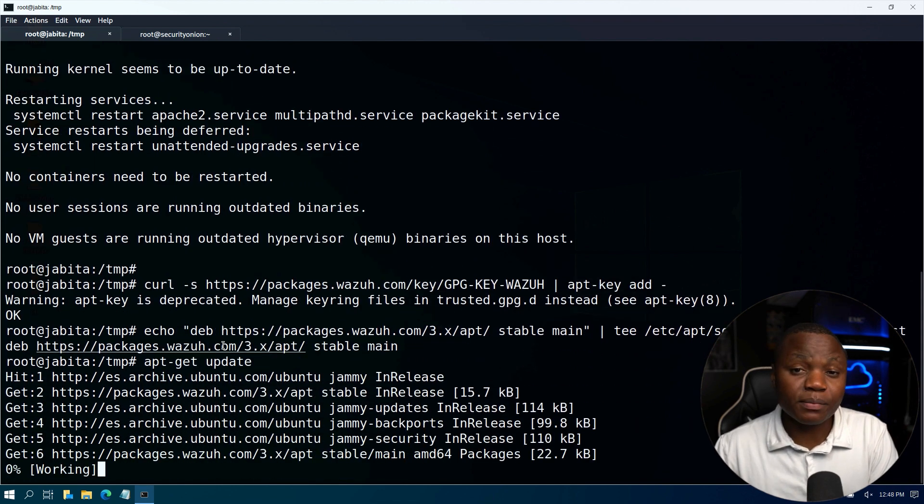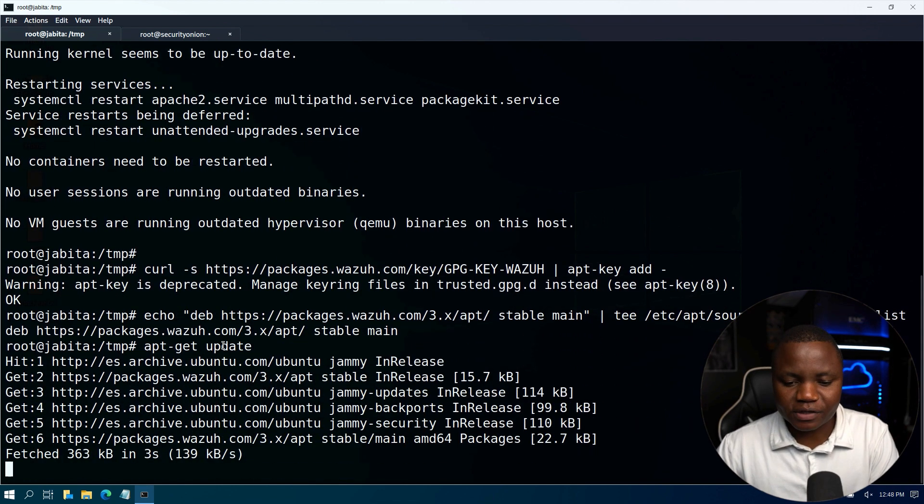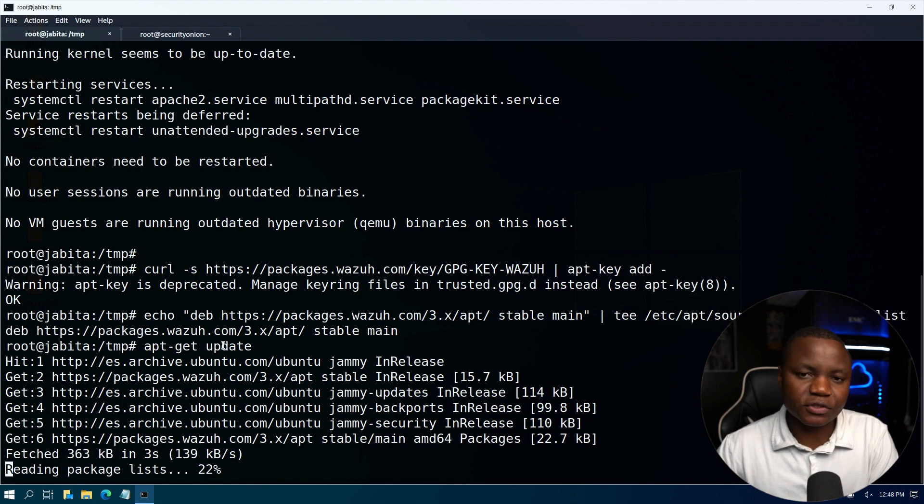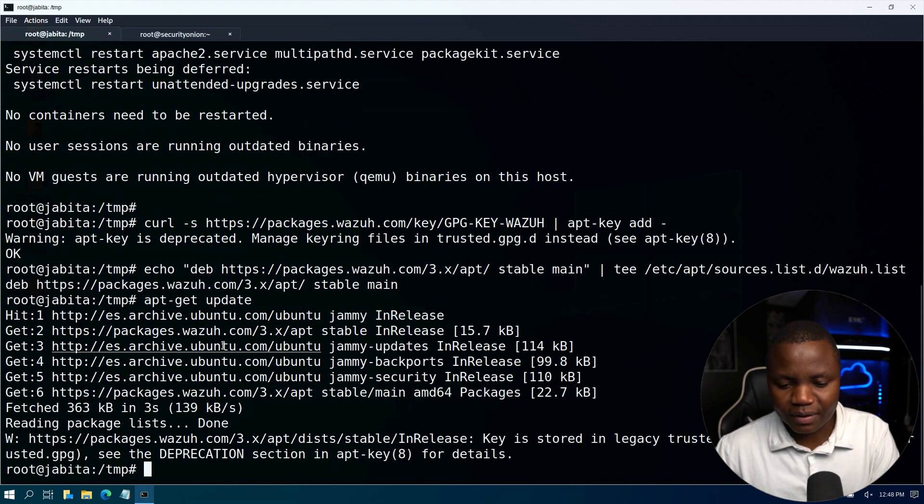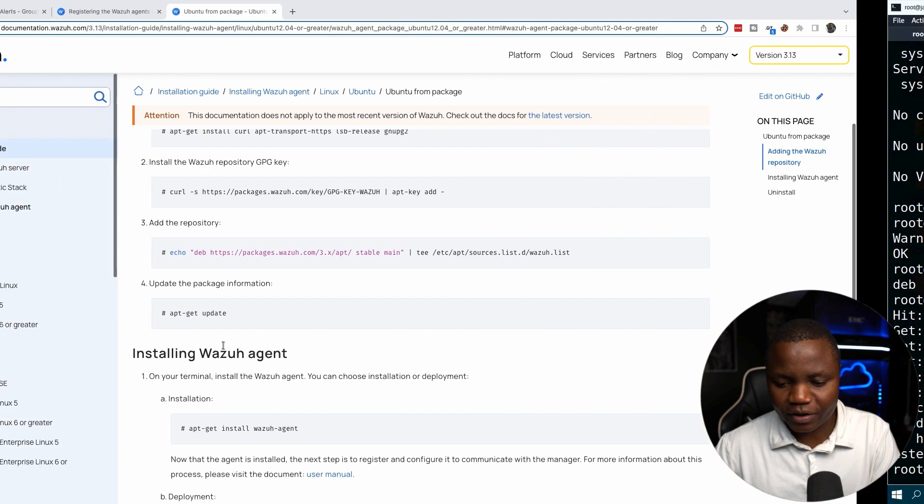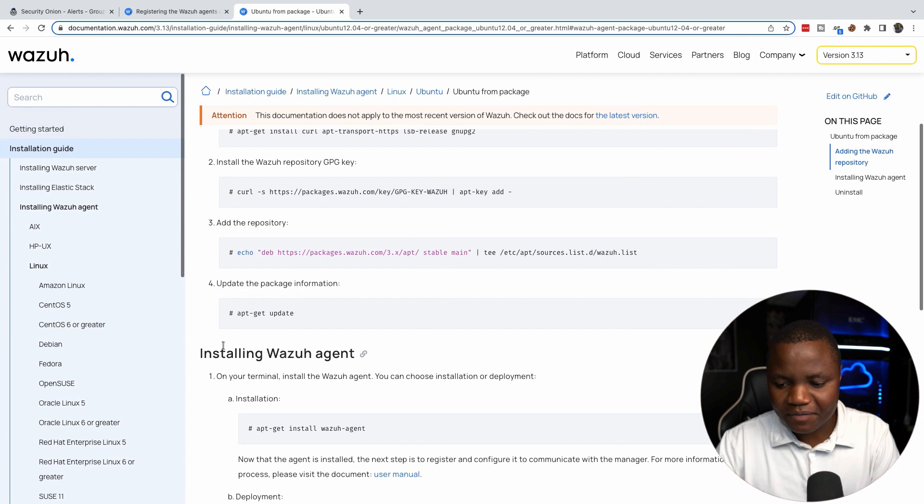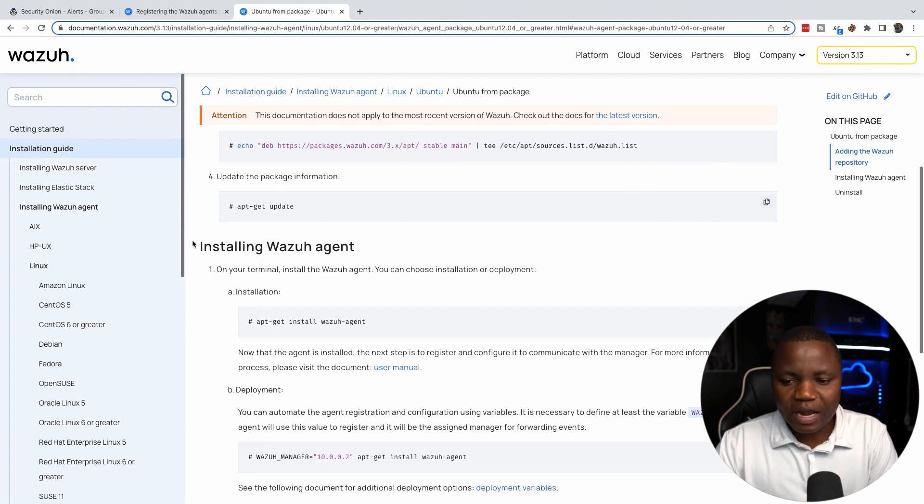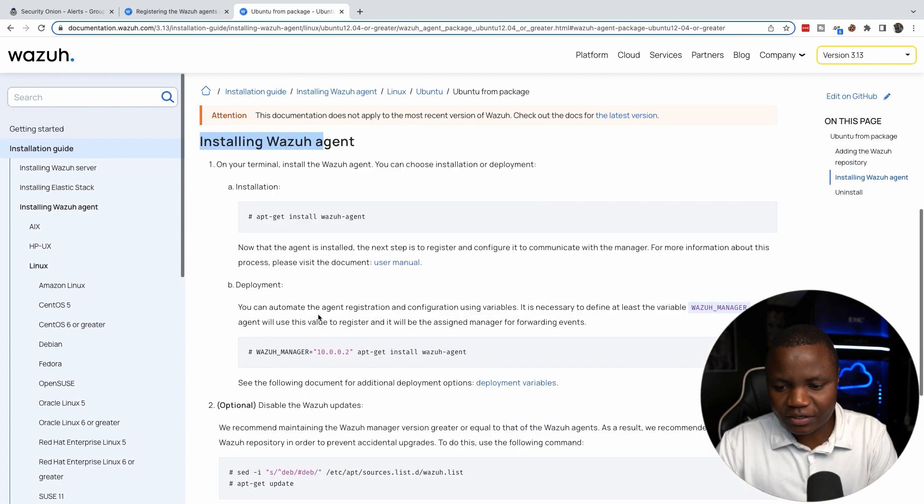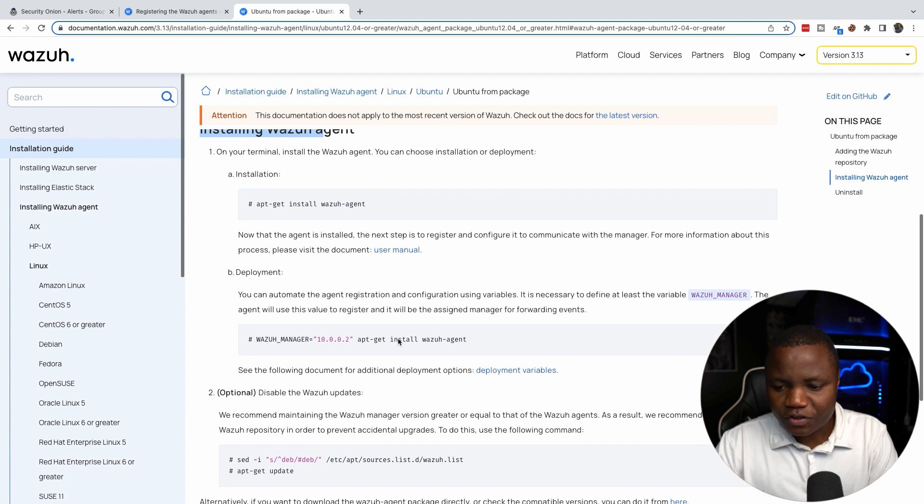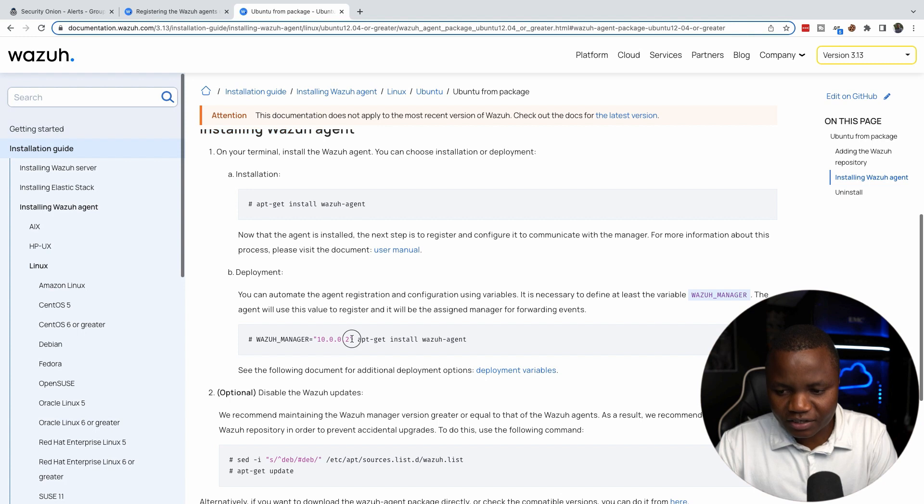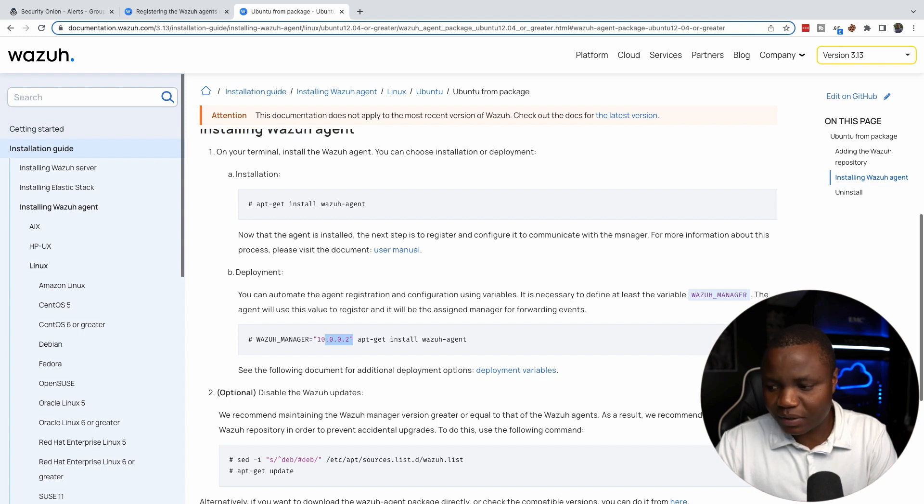We can obviously put this in a simple script so that we don't have to do it over and over again. I'll probably do that in the future, but for now I'm just showing you. For installing we have a couple options: we can just apt-get install wazuh-agent, or you can do it using option B where you put the Wazuh manager then apt-get install wazuh-agent. I like this one better.